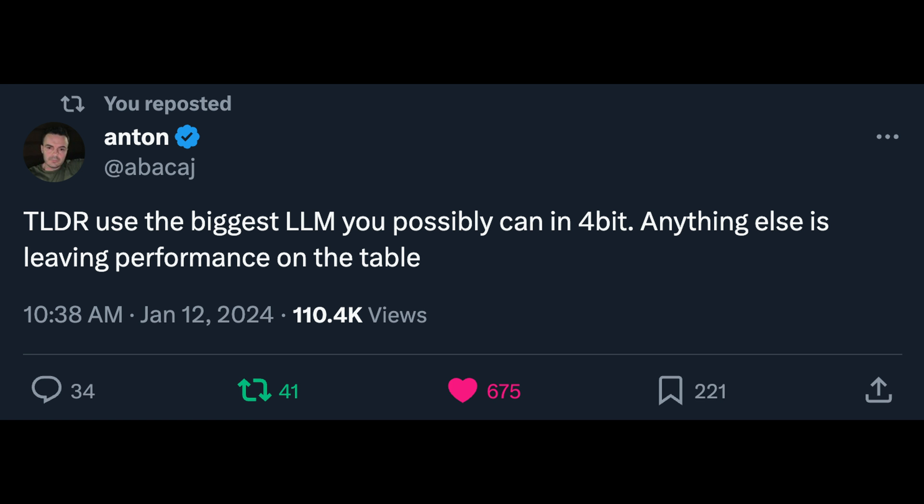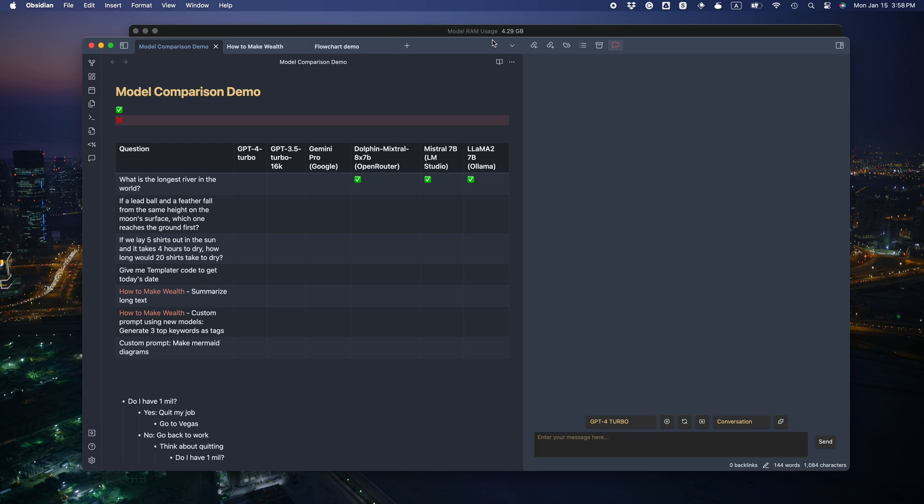If you're wondering what's the best model you can run on your local machine, here is a good rule of thumb. So basically go for the biggest model that can fit in your RAM or VRAM. If you have an Apple Silicon Mac, the limit is your RAM. If you have a Windows PC with Nvidia GPU, the limit is your VRAM.